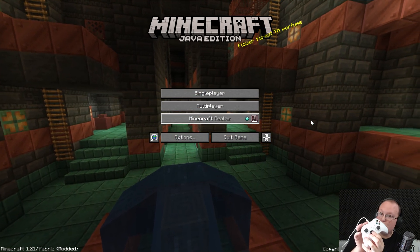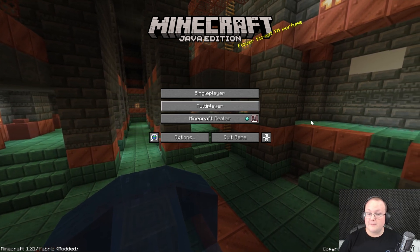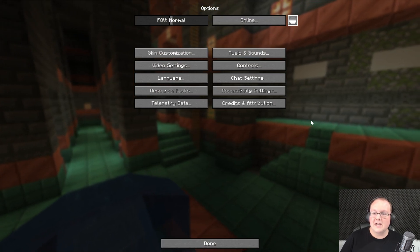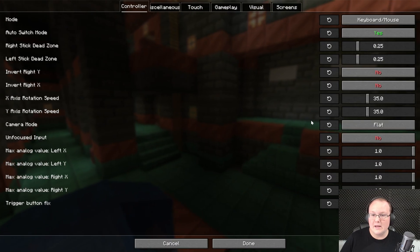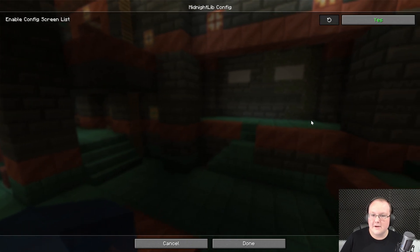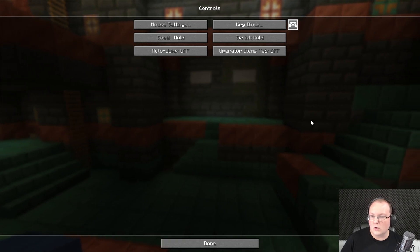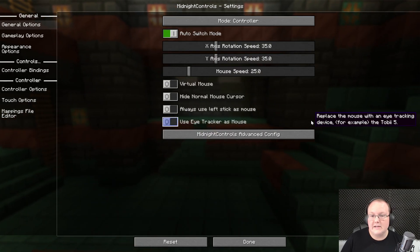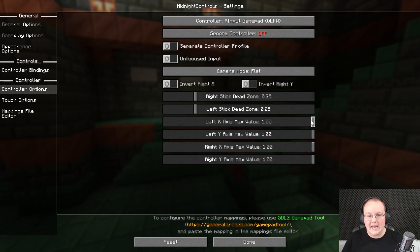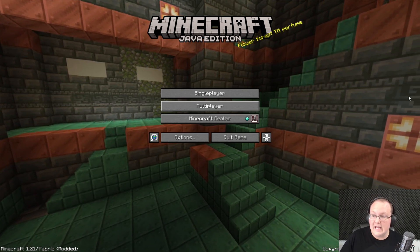Once in-game, you can see the controller navigating the main menu using the D-pad and thumbstick. Before jumping in, go to Options and scroll to the top right — there's a Midnight Controls config area where you can edit tons of different settings. You can also go to Controls and click the controller icon on the right to change controller-specific settings such as gameplay, appearance, controller bindings, and different controller options. By default, it will be very similar to Minecraft Vanilla on Bedrock.